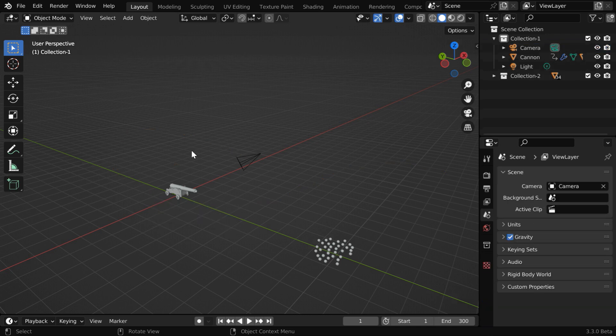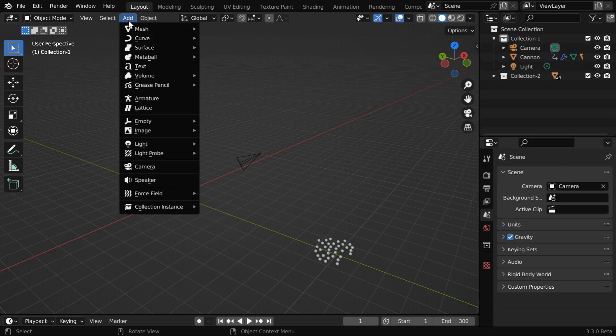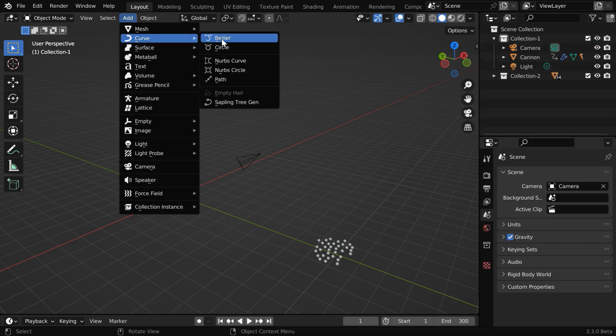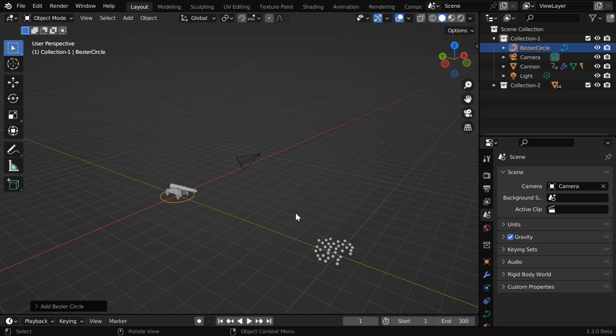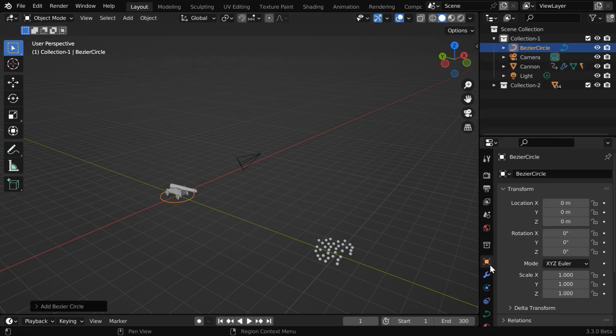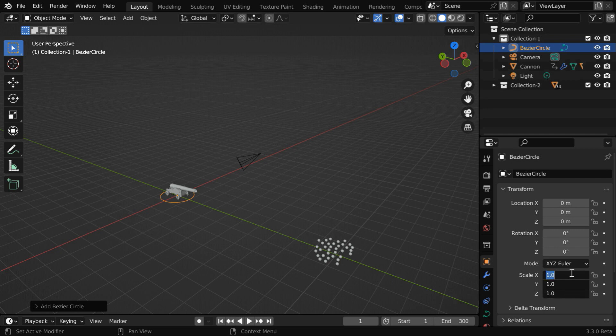Let us first delete this curve, then go to the add menu, and add a bezier circle. We need to make it a little bigger in size, so in the object properties, let us change these scale factors to 5. We'll revisit this later.